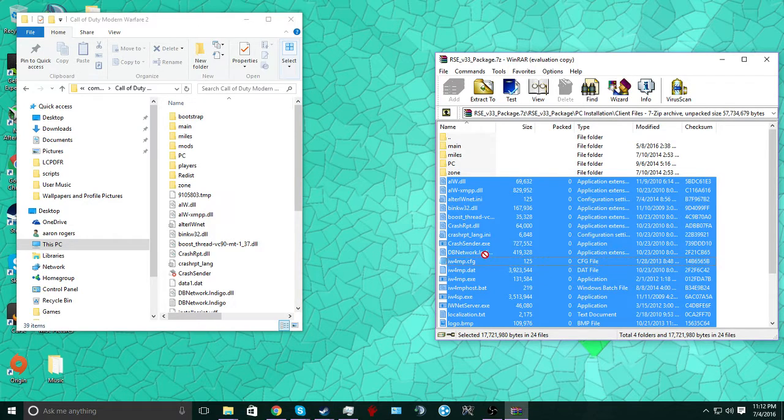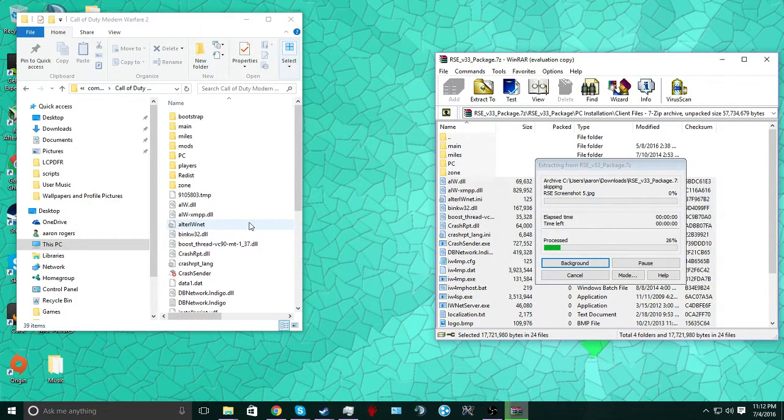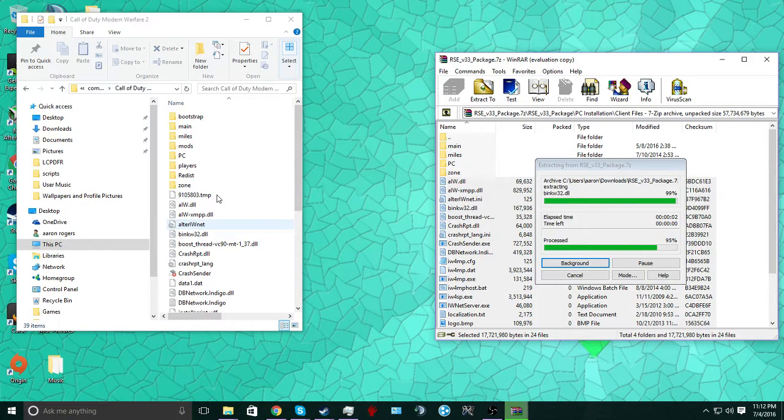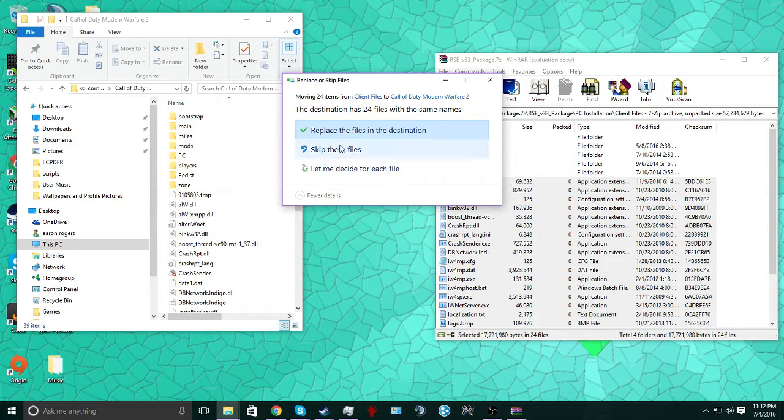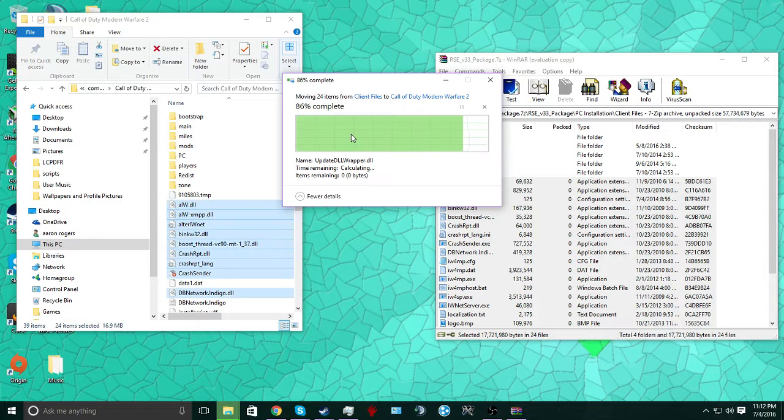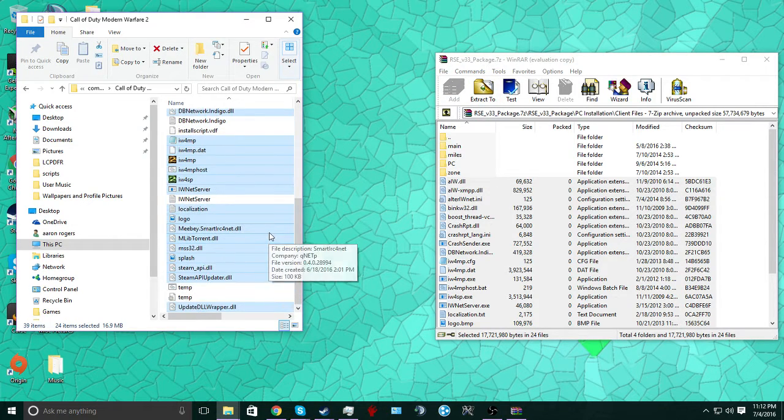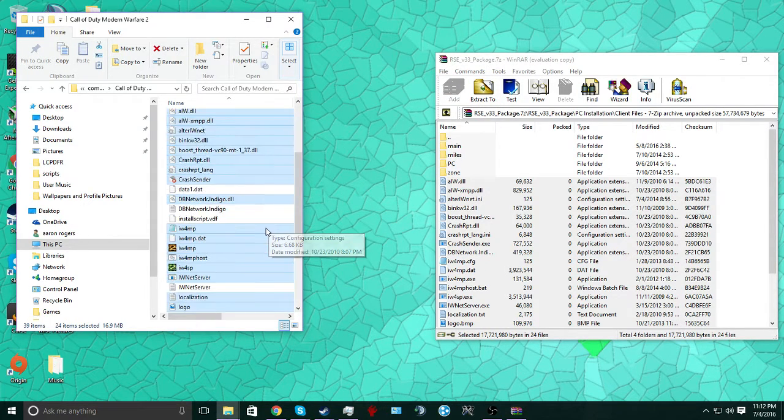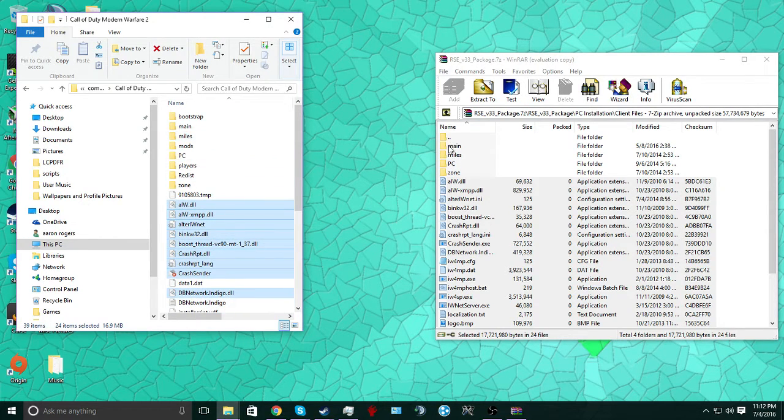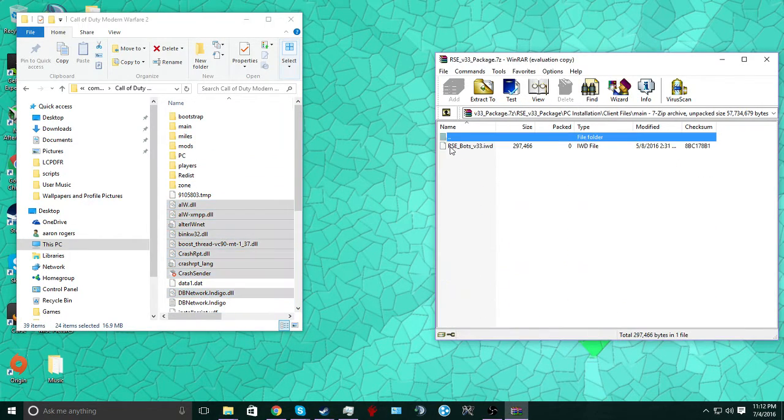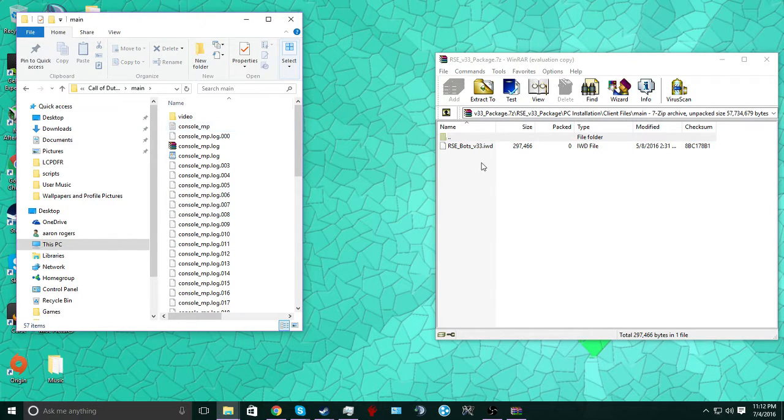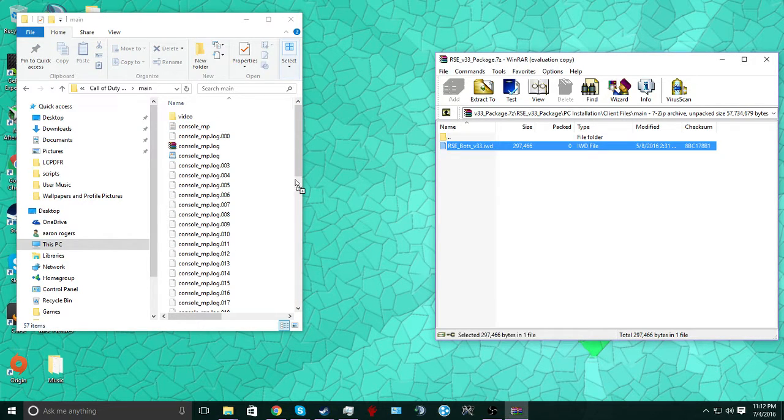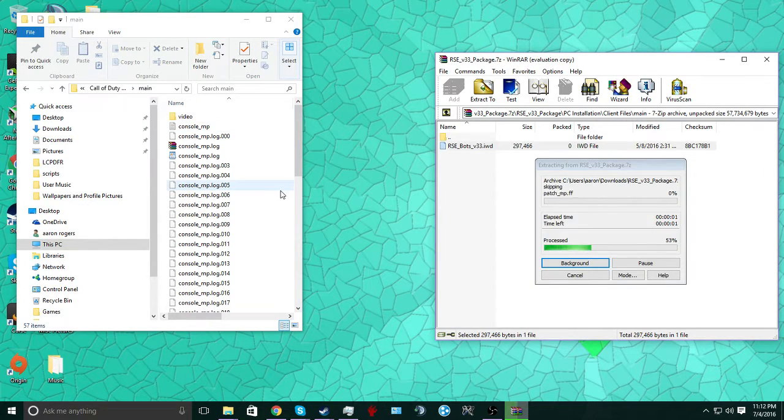You want to move all of this into your directory for the main game. Since I think I got it, yeah, I have a few things that are already in that are the same thing, but we'll just replace them. Alright. So once that's done, you go to the folders and you match them together. So since there's a main here, there's going to be a main here. You want to move this IWD into here.